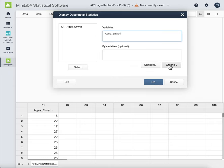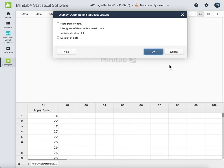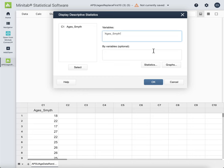Then Graphs — again, go through your list and see which graphs you need. If you need a histogram, check histogram. If you need a histogram with the normal curve added to it, check that one — and really, if it asks for a histogram, either one of those is fine. If you need the individual value plot, check that. If you need the box plot, check the box plot. Then click OK and OK.